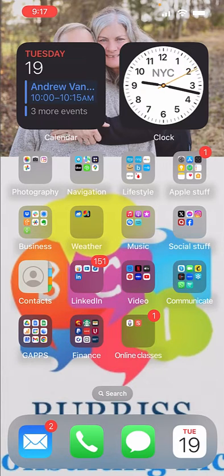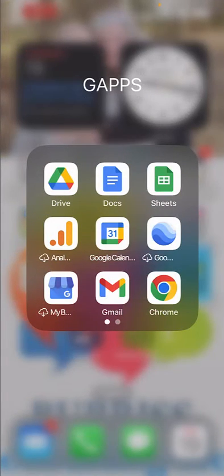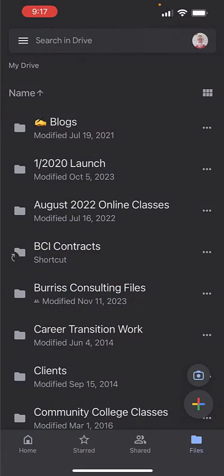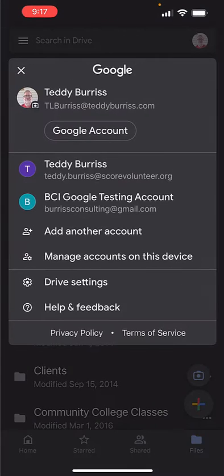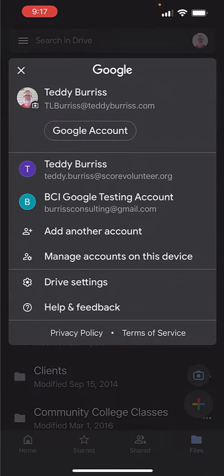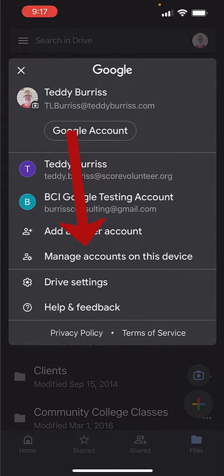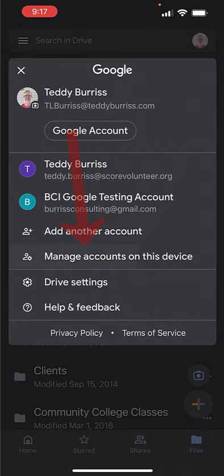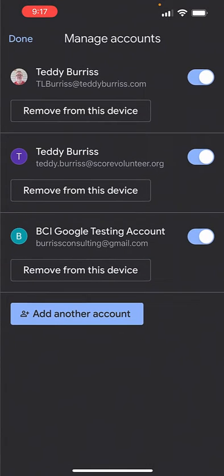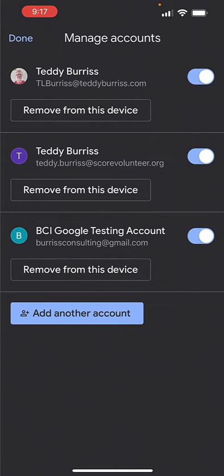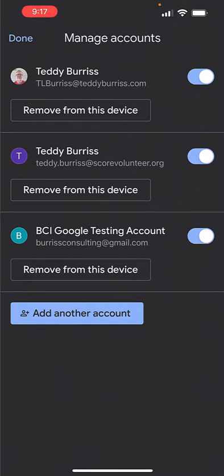Let's start in the Google Apps. Here's my Google Apps. I'm going to go into Drive. So I'm in Drive. Notice in the upper right-hand corner, I've got my picture of one of my accounts. I click on that picture, and then look there, Manage Accounts on this device. Click right there, and I have the ability to remove any one of the three accounts that I have on this device today. And furthermore, I can add another account, and when I'm done, I click Done.